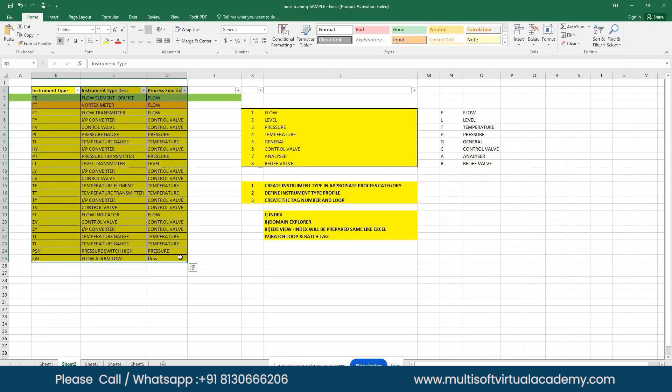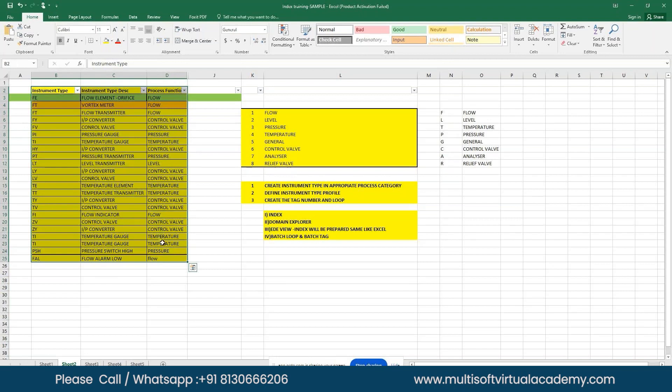All flow-related instruments go under the flow category. All control-related instruments such as positioners, switches, actuators—everything should go under the control valve category only.